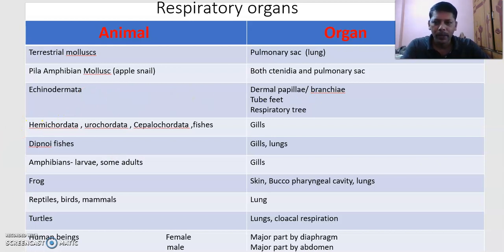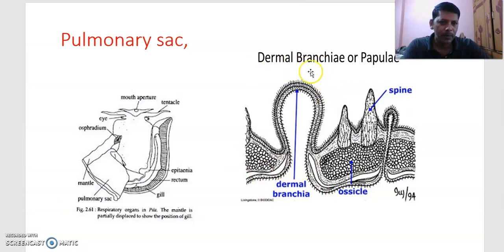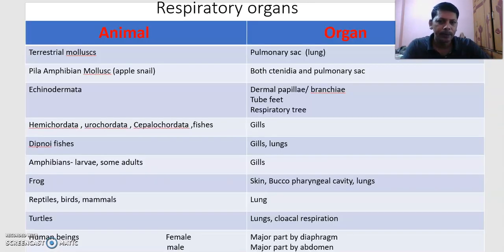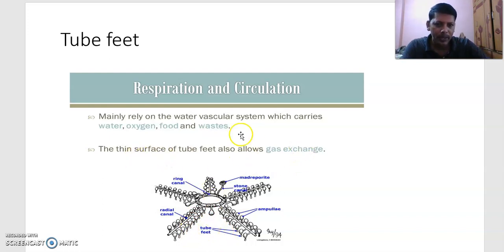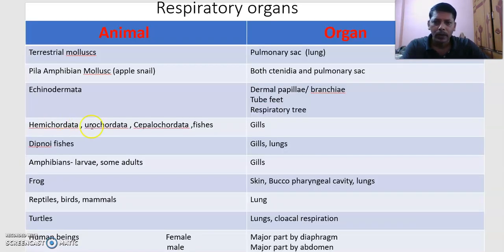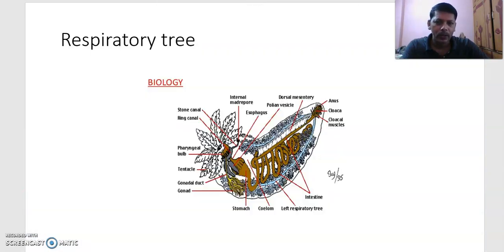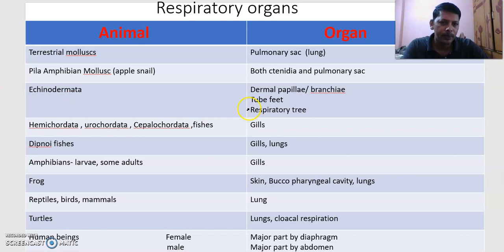In echinoderms, the respiratory organs are dermal papulae (dermal branchia). Tube feet also help in respiration — the thin surface of tube feet allows gas exchange. Respiratory trees are also respiratory organs in Holothuroidea (sea cucumbers) among echinoderms.